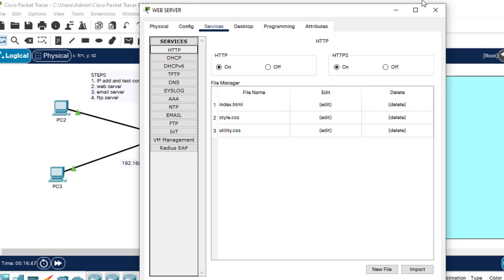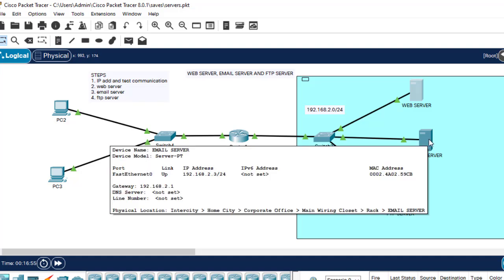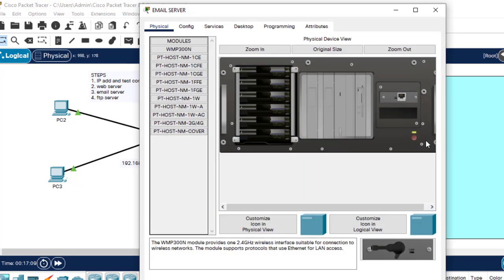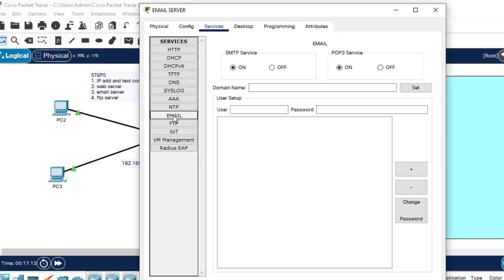Now let's go to the email server. Through this email server we want PC2 to send email to PC3 and PC3 to send email to PC2. To do that, click on the email server, go to Services, then Email.